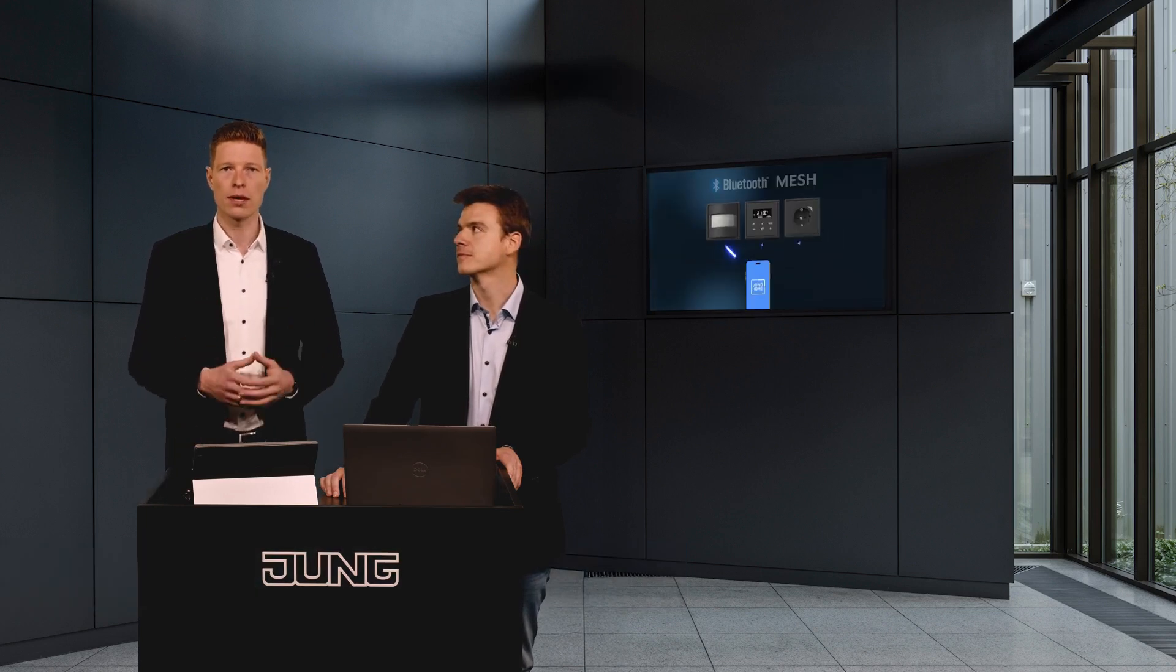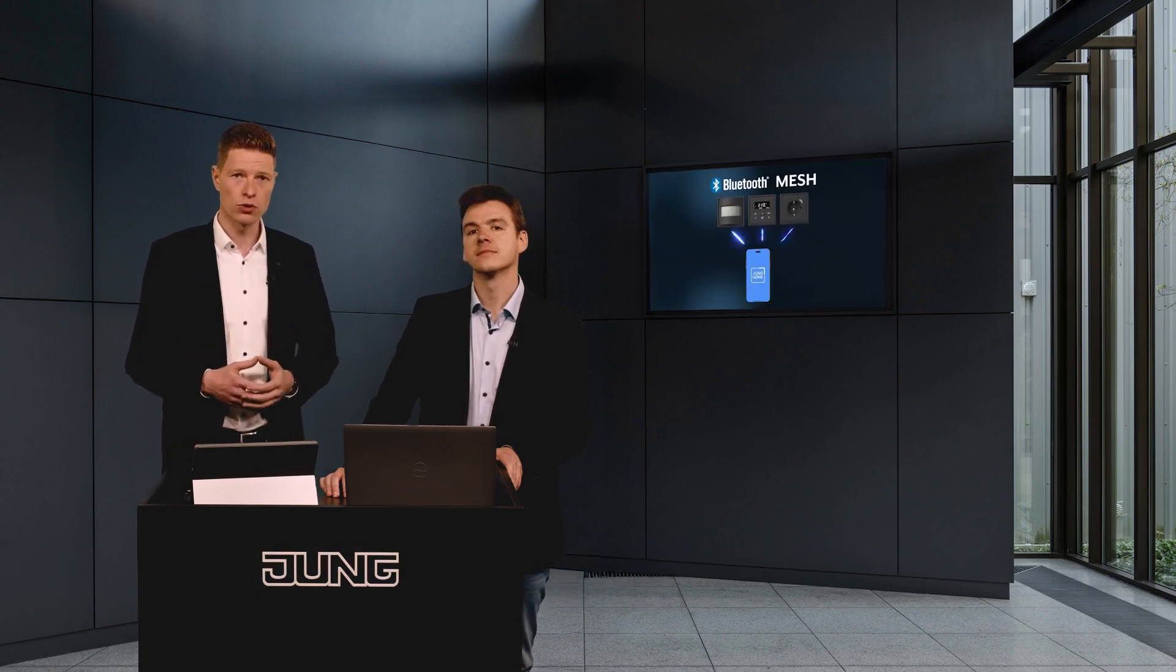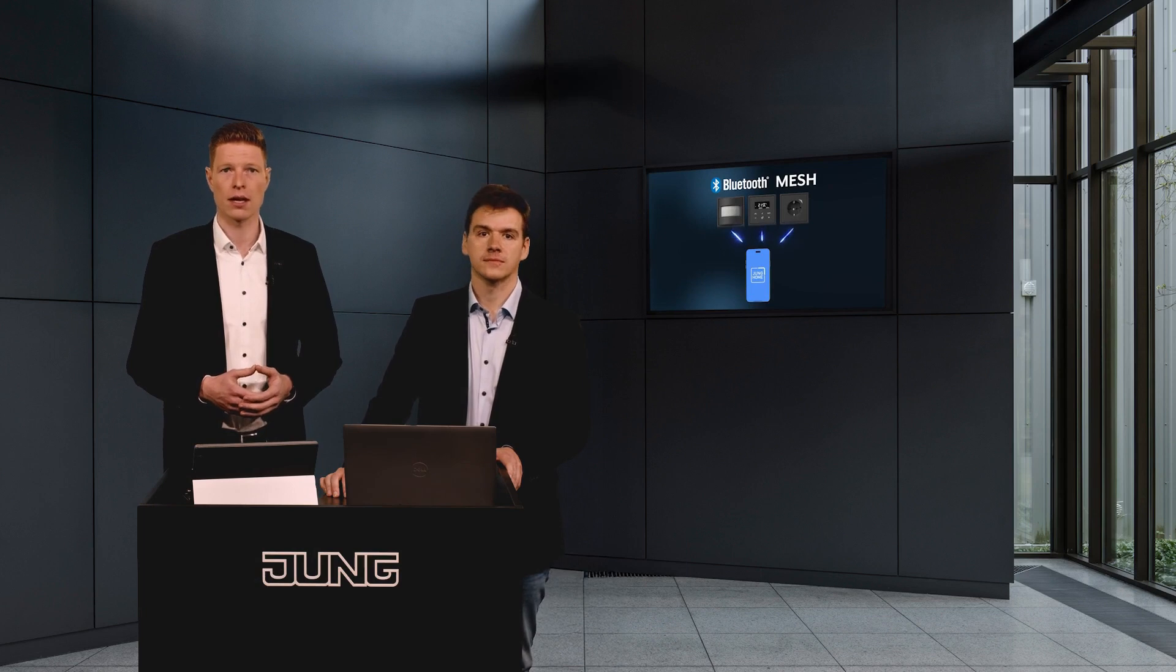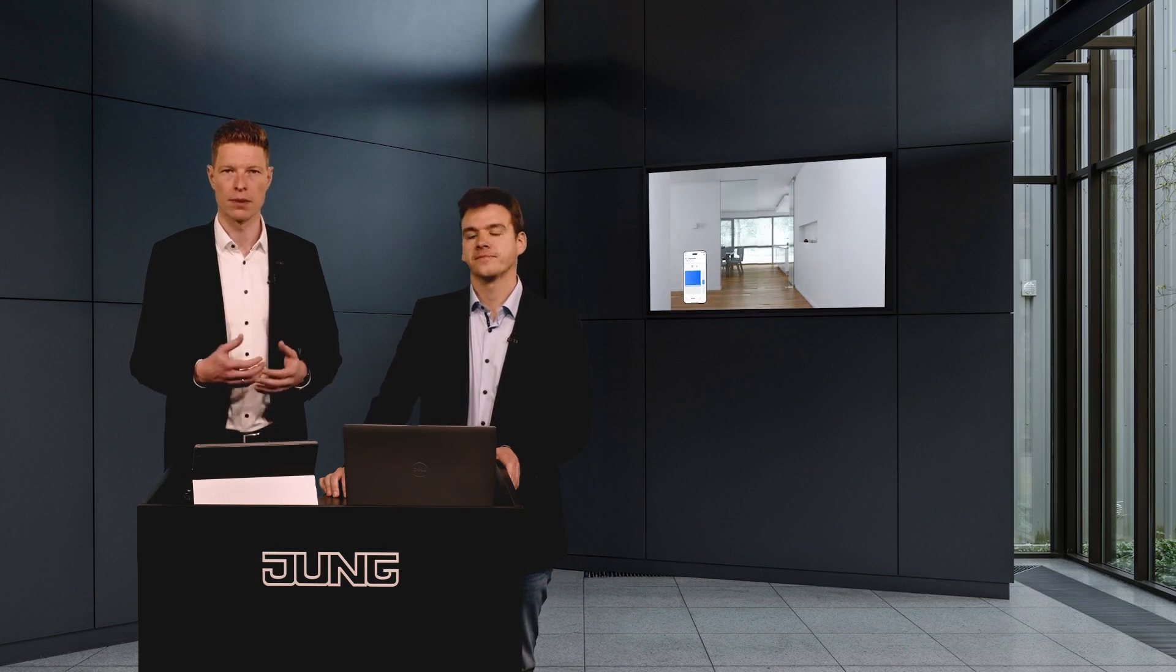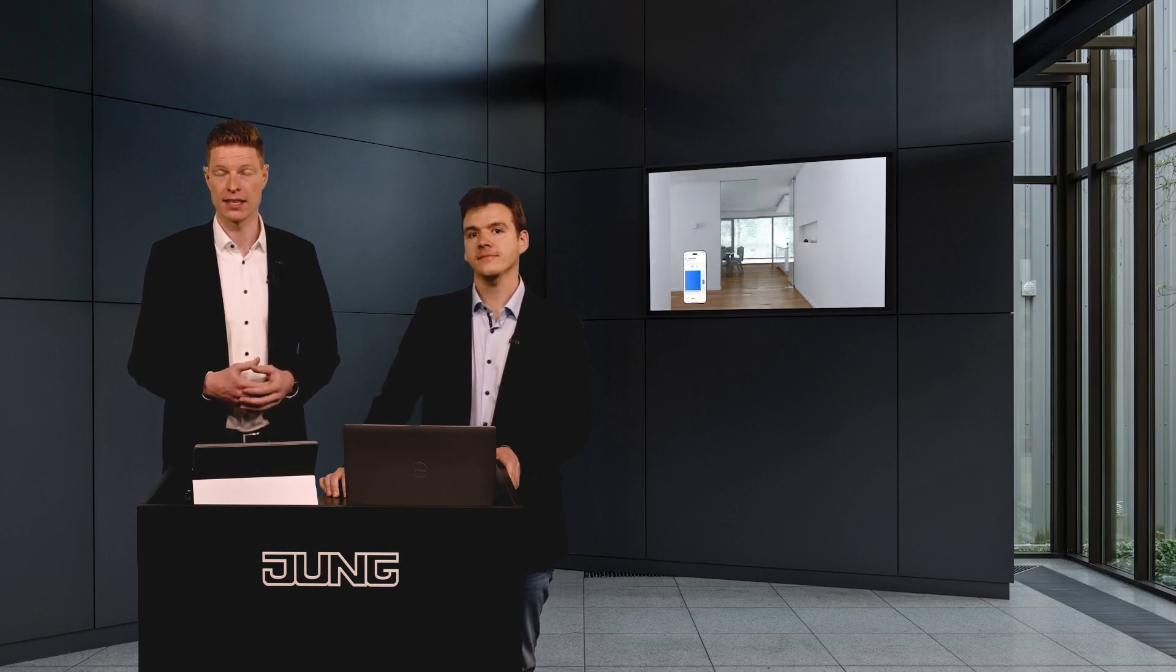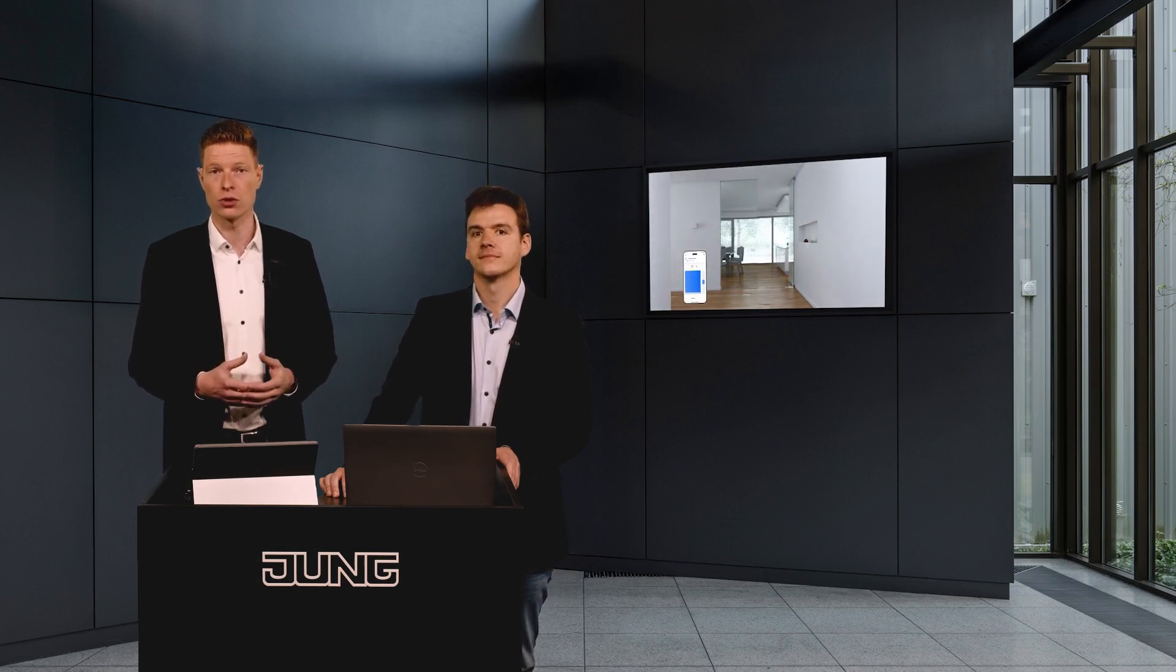Junghome is based on the Bluetooth mesh standard and makes a conventional electrical installation smart, and all that without any bus wiring. Lights, blinds, heating, everything can be controlled.